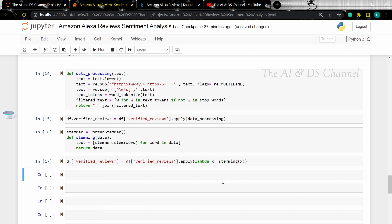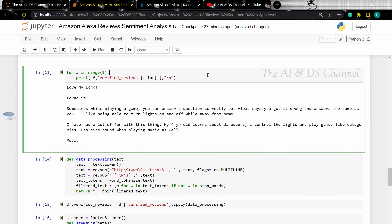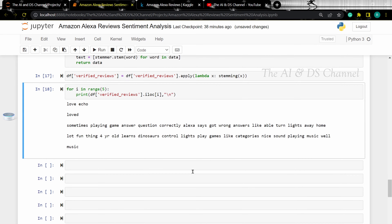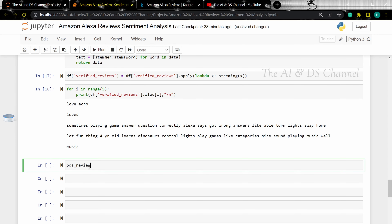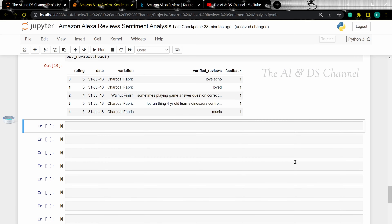Now let's analyze the same things as before to see the effect of the processed text data. Now that we have processed the text data, let's visualize the positive and negative data using a word cloud. To do this, I'm going to separate the positive and negative data.